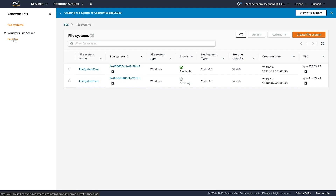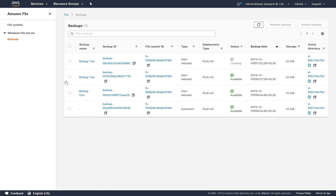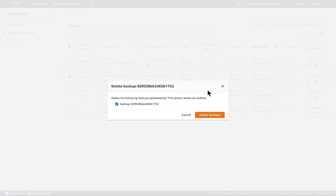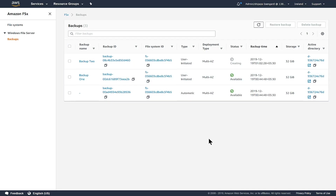Now let's look at how you can delete an existing backup. I click on the Backups option on the sidebar, choose the backup I want to delete, and simply click the Delete Backup option. I need to confirm that I really want to delete this backup because this action cannot be undone. I confirm and click Delete Backups, and the backup is deleted.